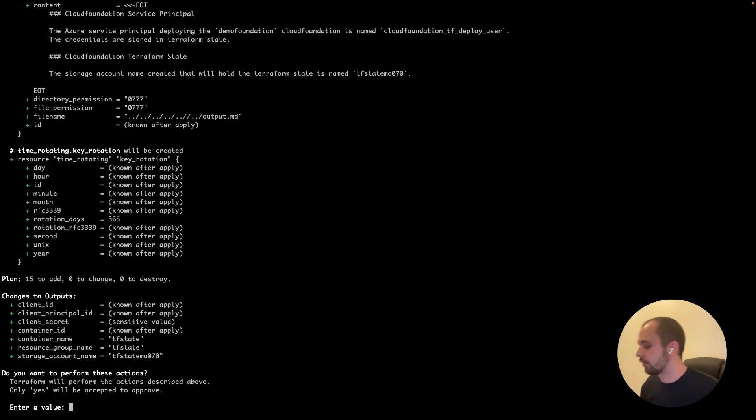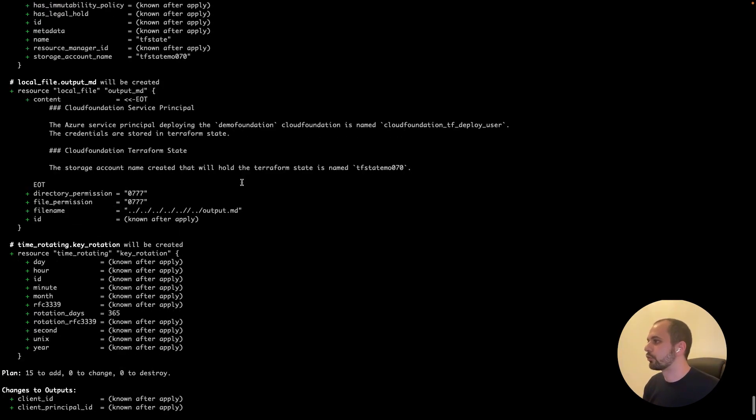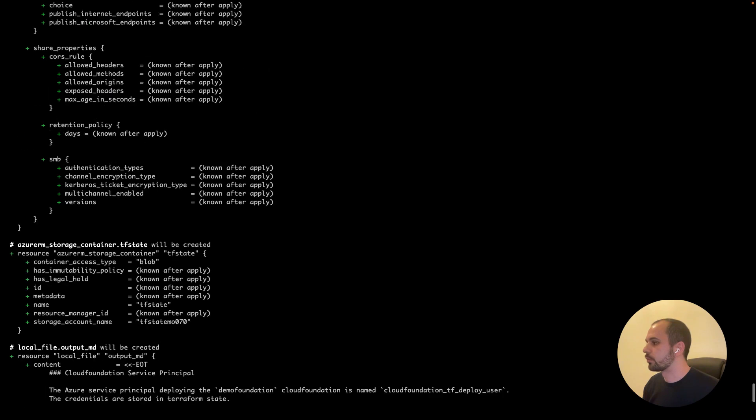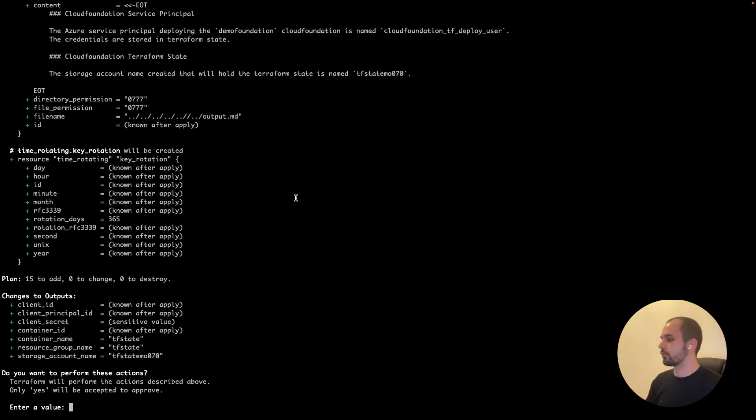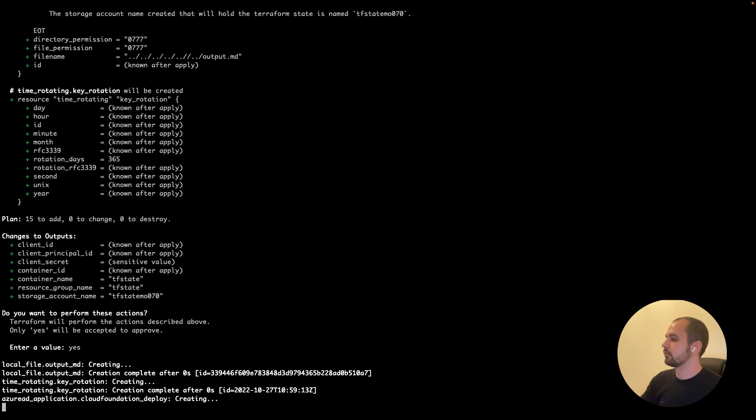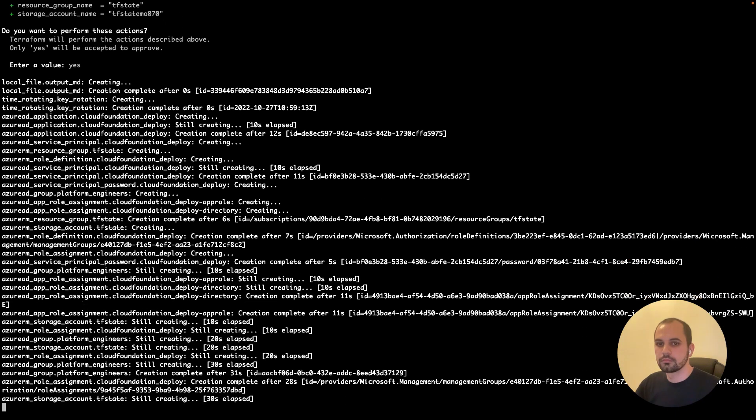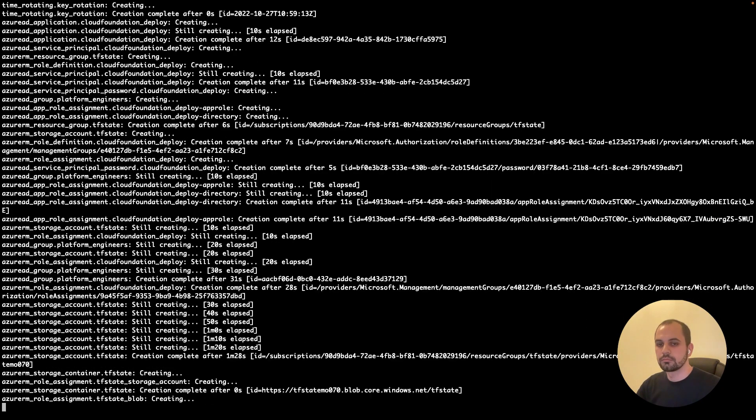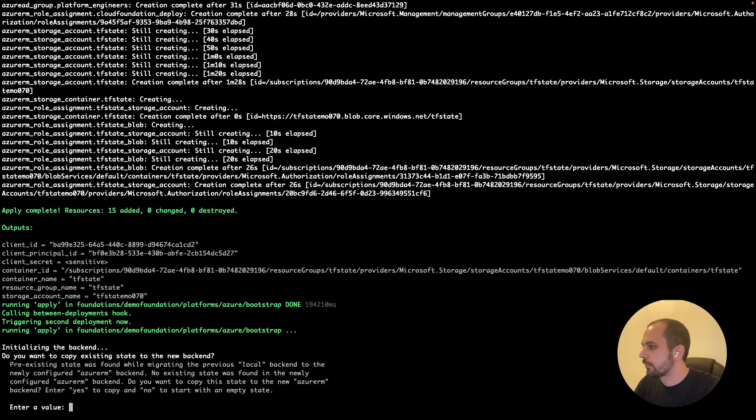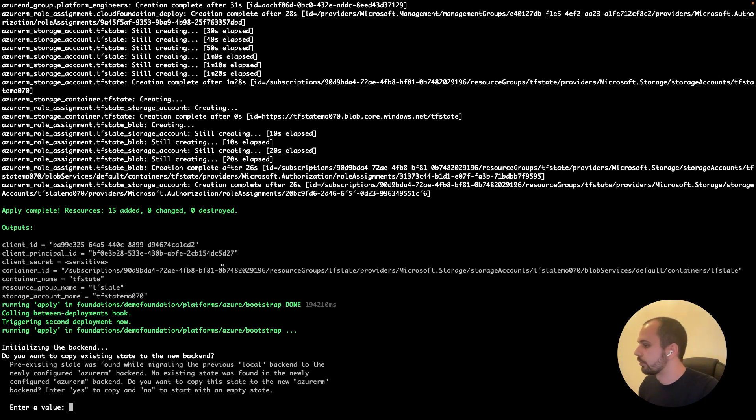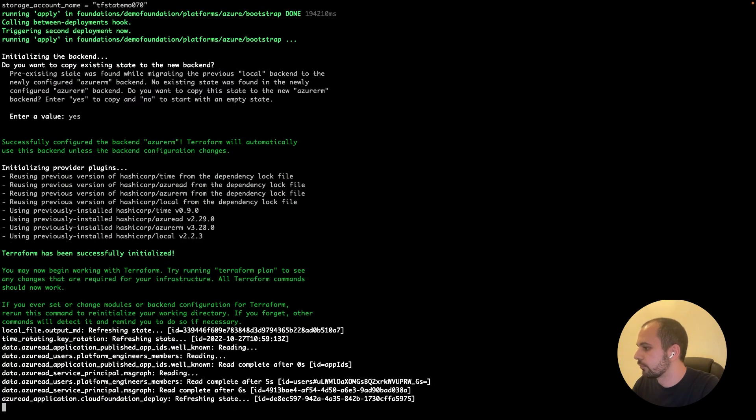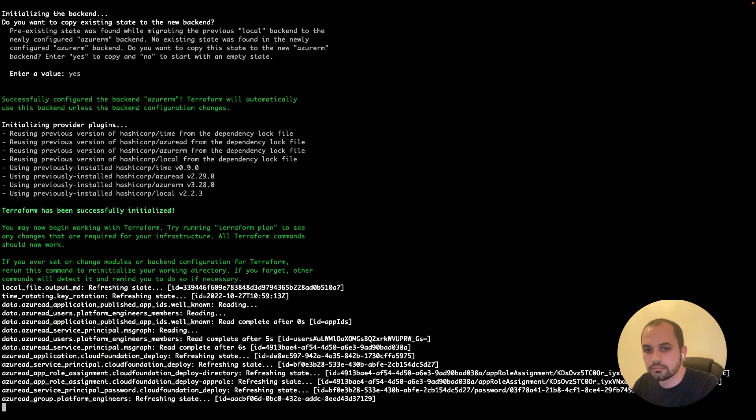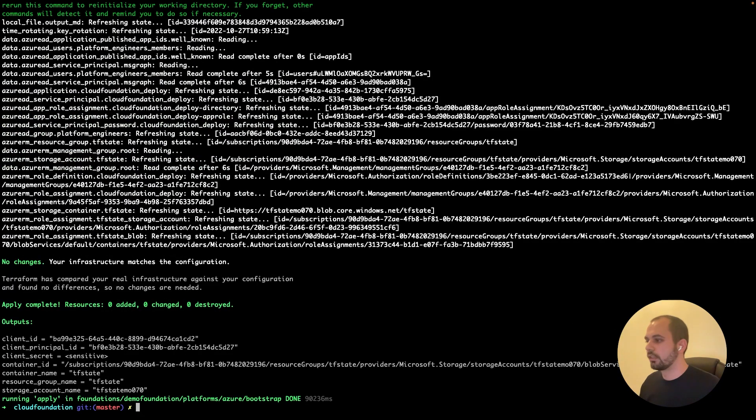All right. So now it's going to do a Terragrunt apply or also a Terraform apply. And it will also show the resources that will be created. We can also review them and then just press yes. All right. Now it just created the bootstrap resources. And now it wants you to migrate to the new backend. So we'll type yes. All right, so that's it.